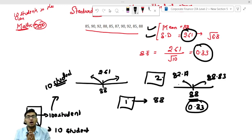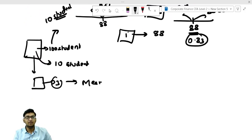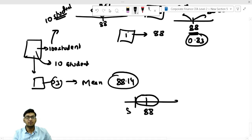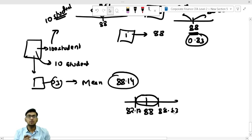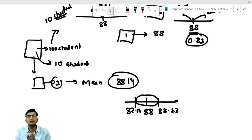Hopefully you are understanding the difference. Again you calculate sample 3, and from sample 3 you get a new mean — suppose 88.14. So the new mean will come in the range of 87.17 and 88.83. Standard deviation tells how much the marks of the students deviate from the mean; standard error tells how much the sample mean will deviate from the original mean.